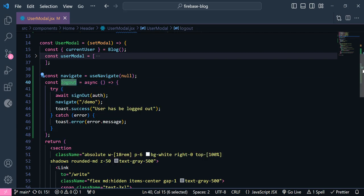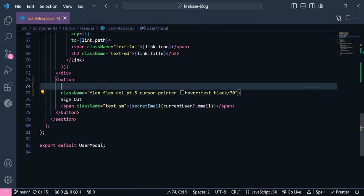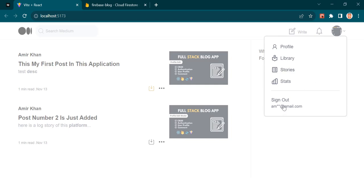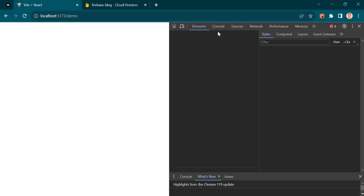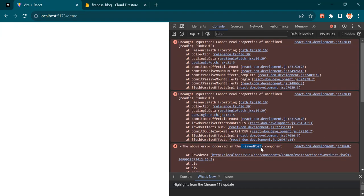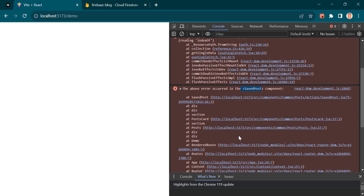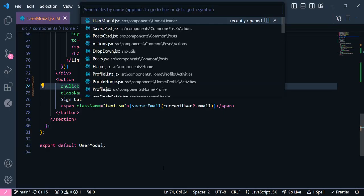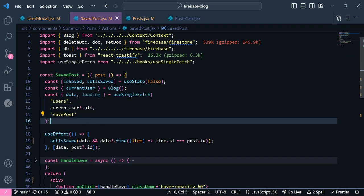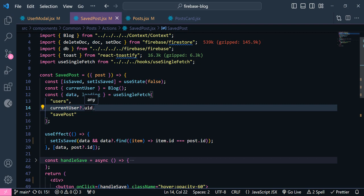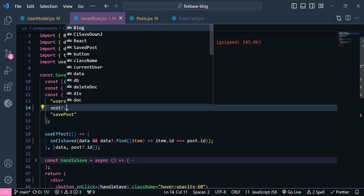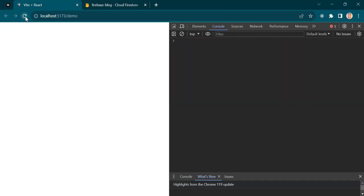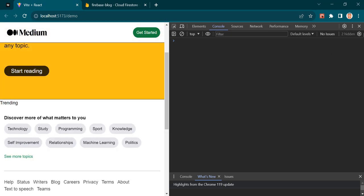You can also send a success message — the message is going to be 'user has been logged out'. Now let's add this function inside our button. If I click this button, you can see I could successfully logout. But it seems we have an error here. Inside this saved component, an error occurred — let's open the saved post. The problem is this currentUser.uid, because the user is not currently logged in, so we don't have any current user.